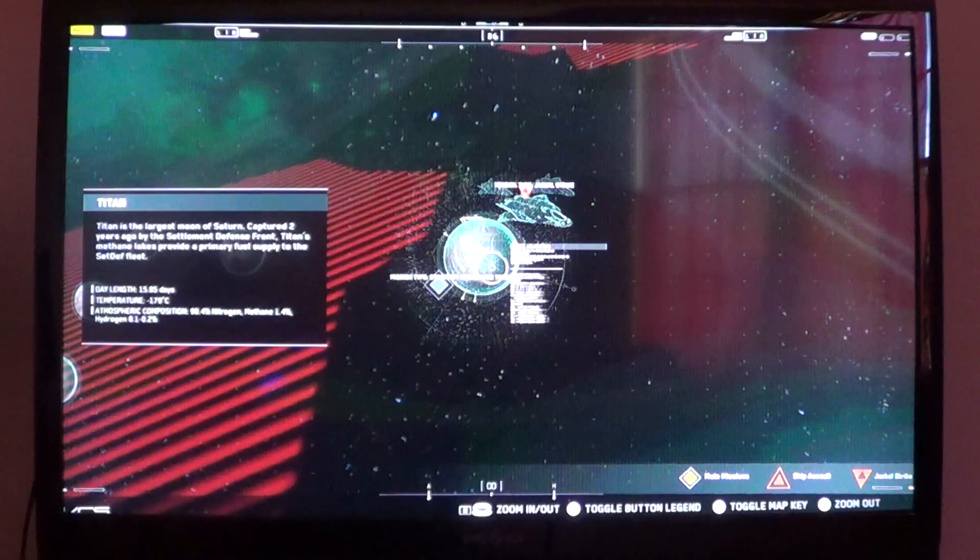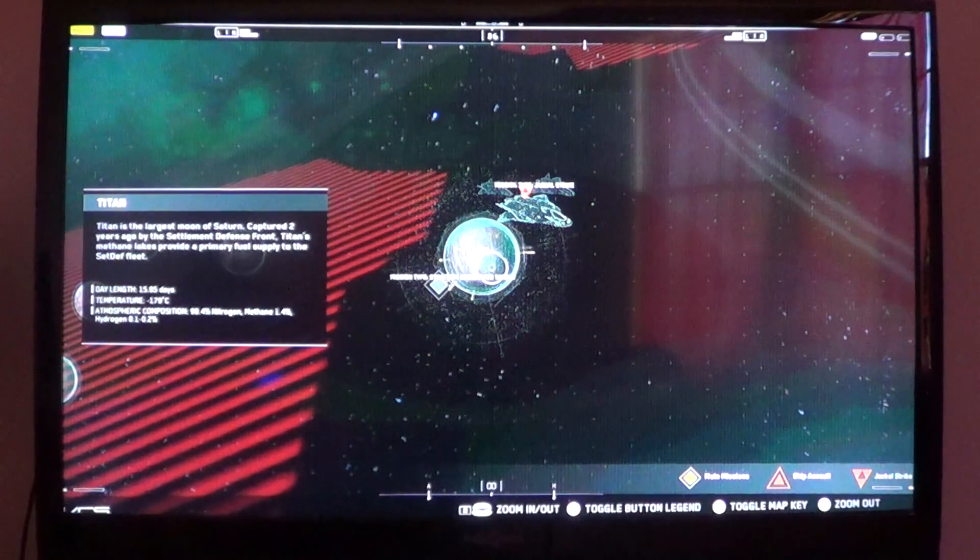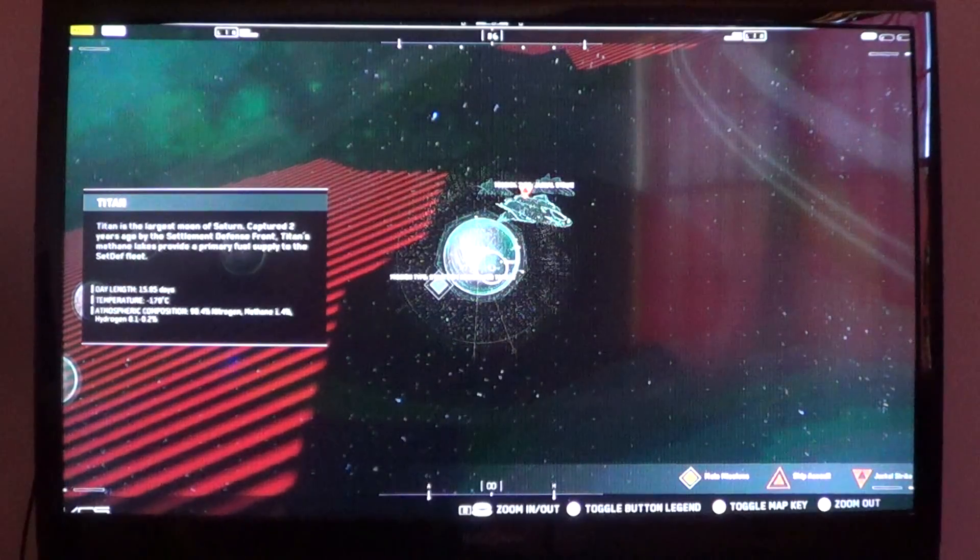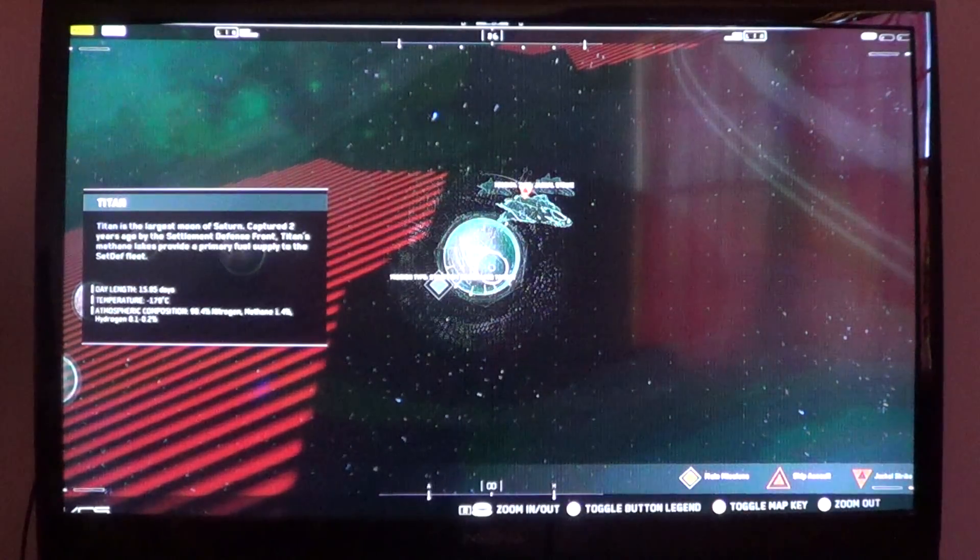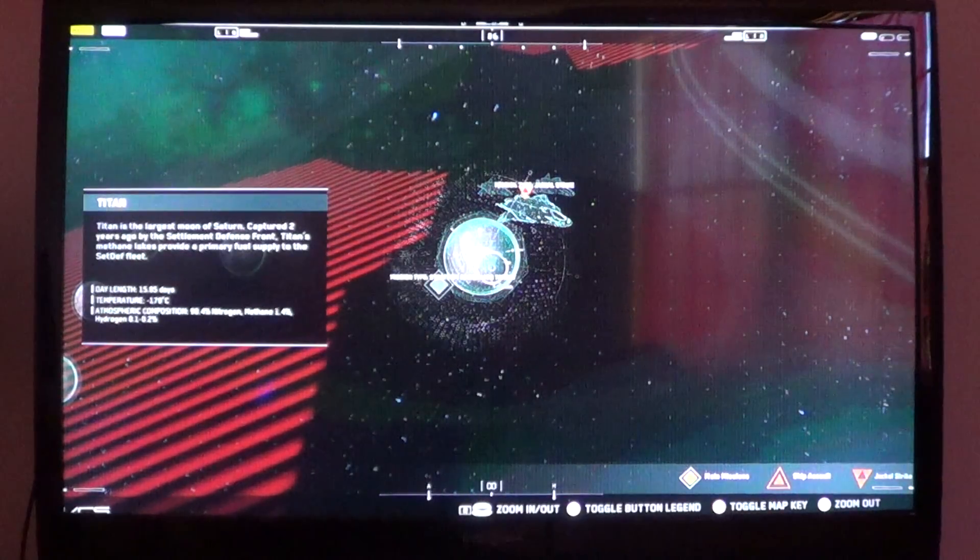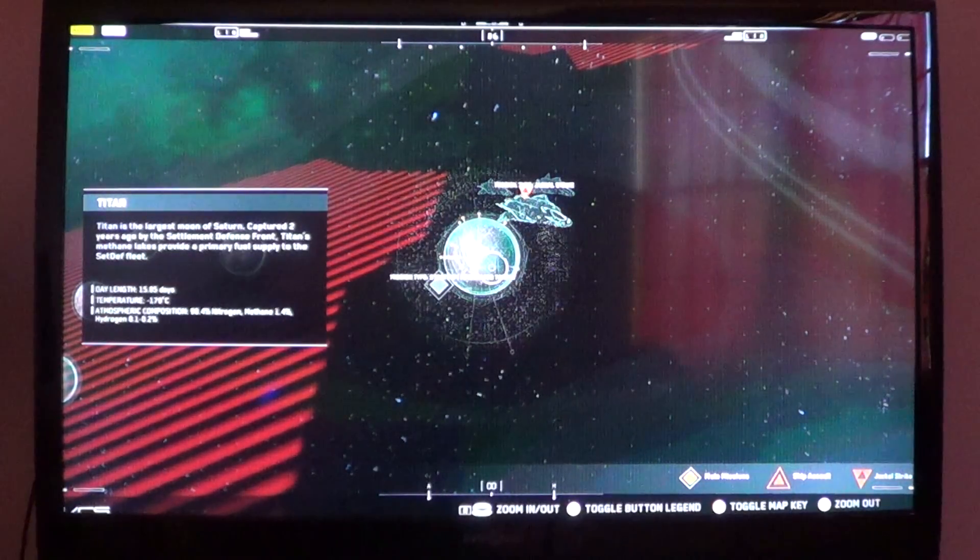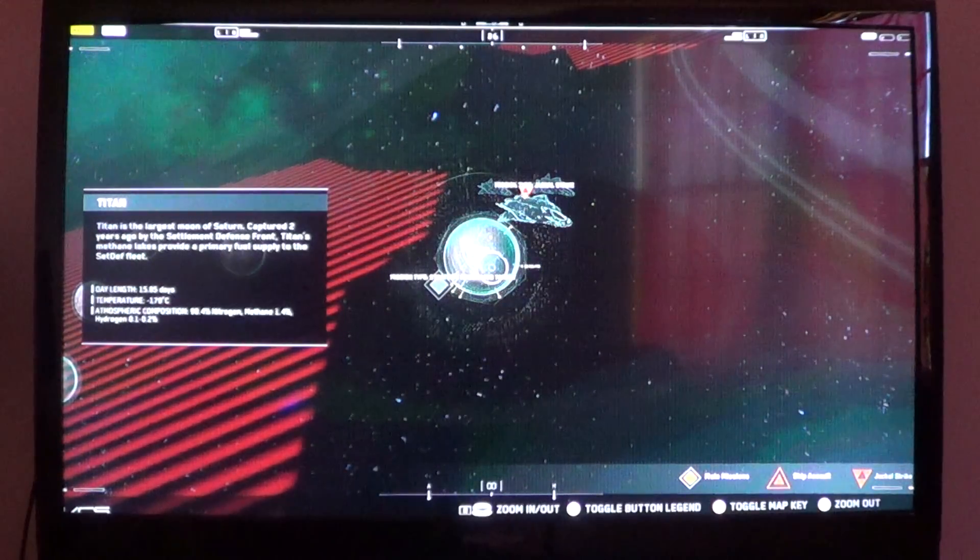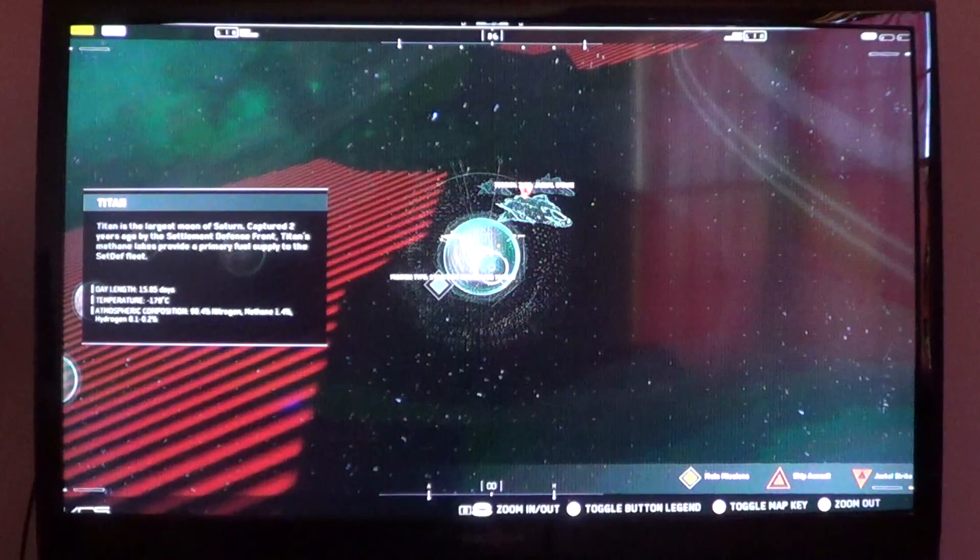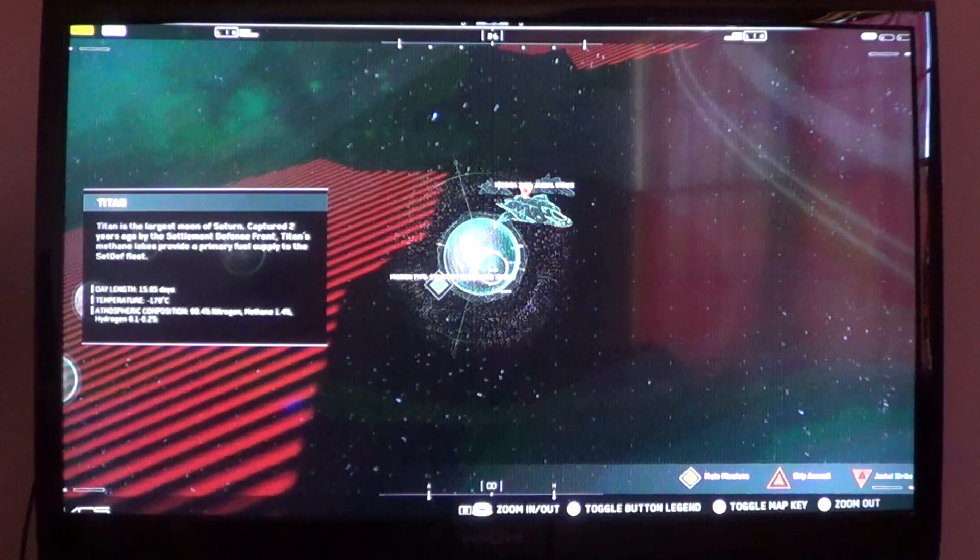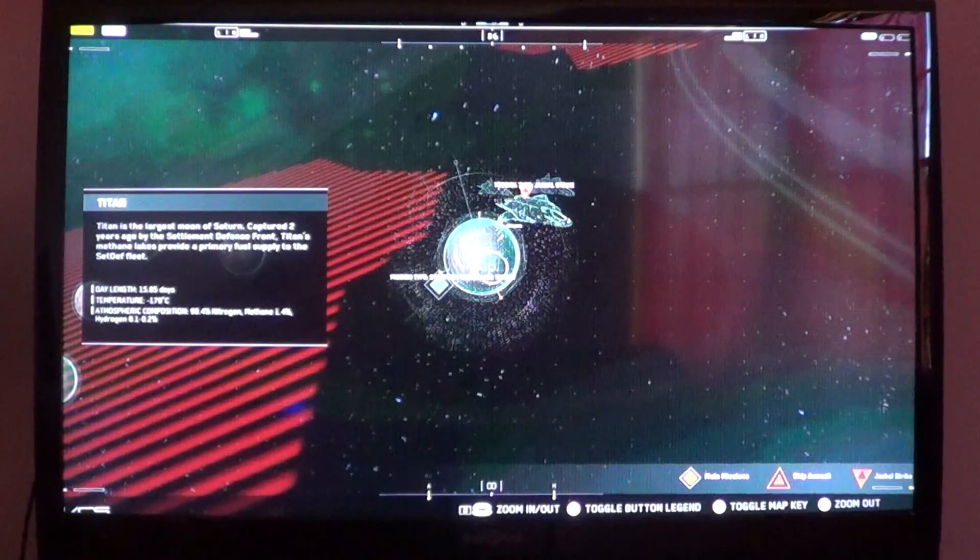Titan. Titan is the largest moon of Saturn. Captured two years ago by Settlement Defense Front, Titan's methane lakes provide a primary fuel supply to the SetDef fleet. Day length of 15.85 days. Temp: negative 179 degrees Celsius. Atmospheric comp: 98.4% nitrogen, 1.4% methane, and 0.1 to 0.2% hydrogen.